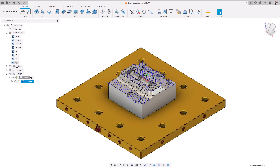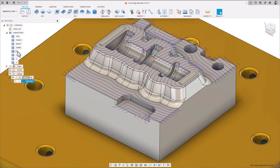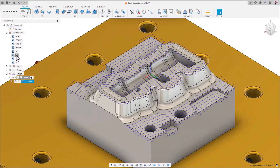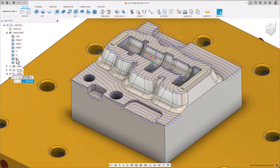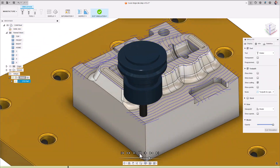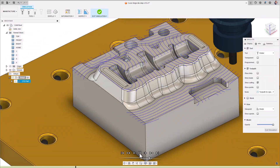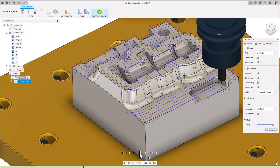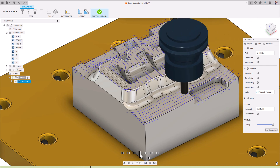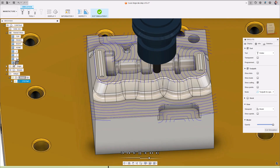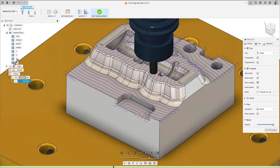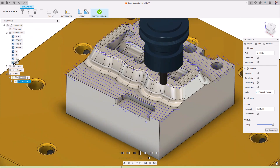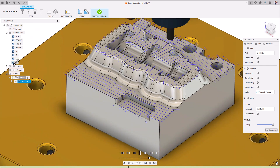Hi everyone, Kieran here. Thanks for watching the previous video, which walks you through all the basics on the flat strategy and how powerful it can be in improving surface quality and reducing cycle times.